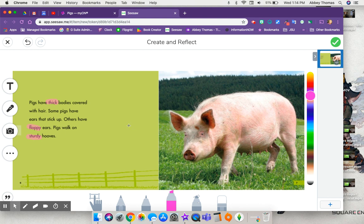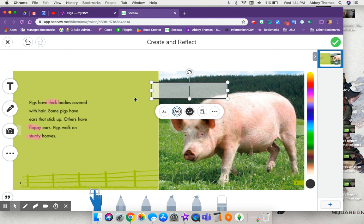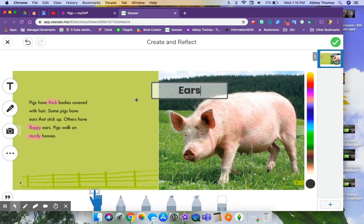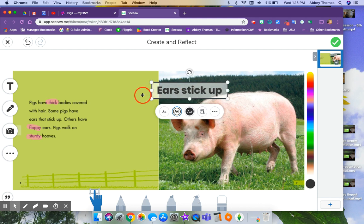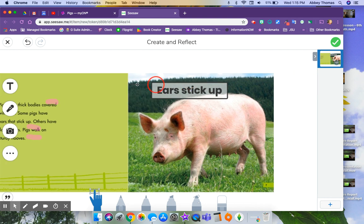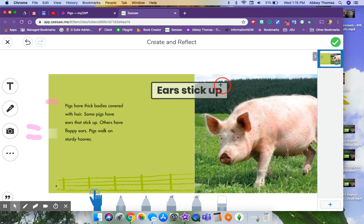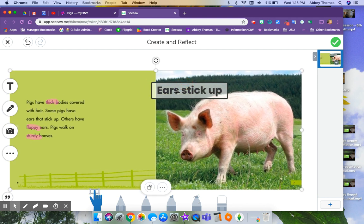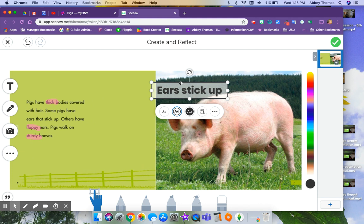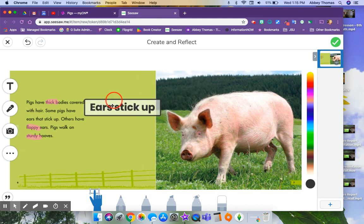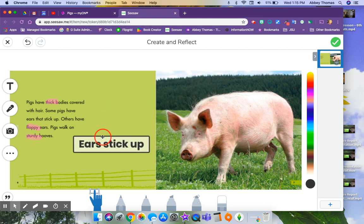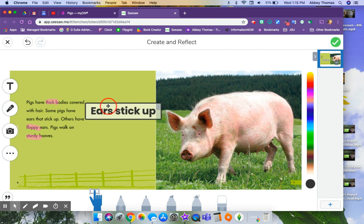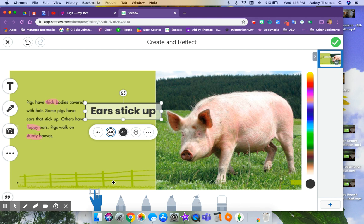The students could also add a text box and they could add anything about text evidence that they find. So what kind of ears do they have? Their ears stick up. And so I can have my text box now and move it around wherever I want it. If I answered that question, I could stick that right there to go with my ears that stick up.